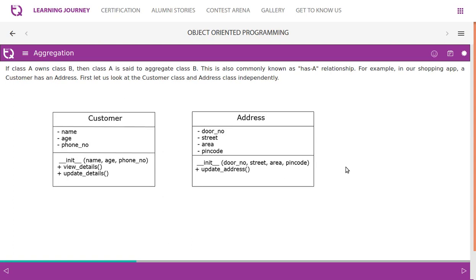Aggregation: if class A owns class B, then class A is said to aggregate class B. This is also commonly known as a 'has-a' relationship. For example, a customer has an address — in our shopping app, a customer has an address.